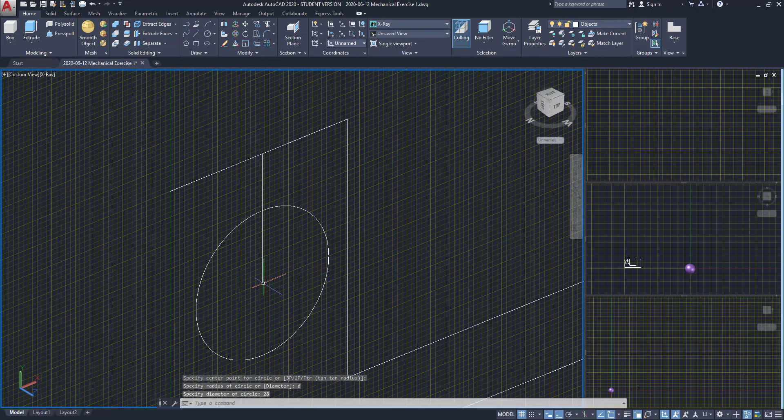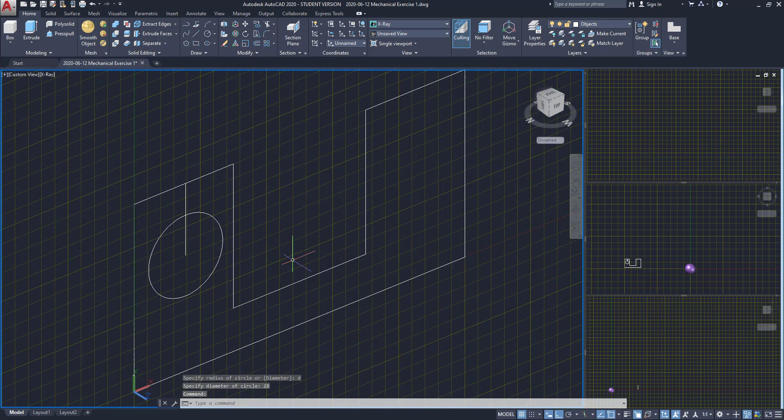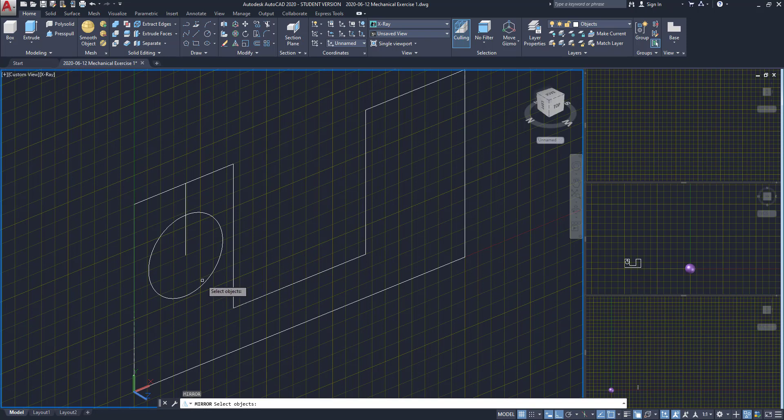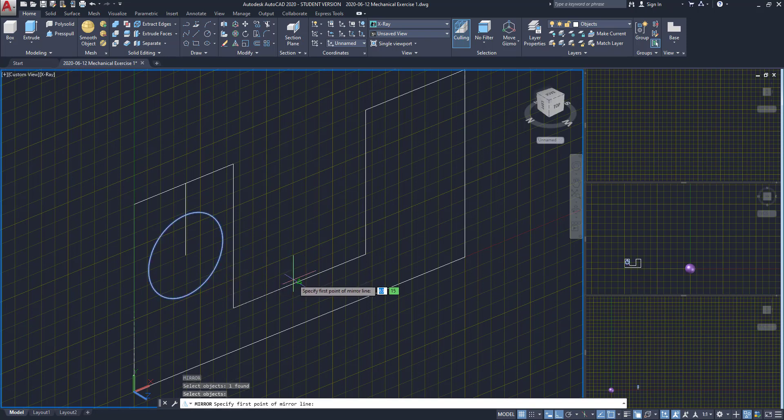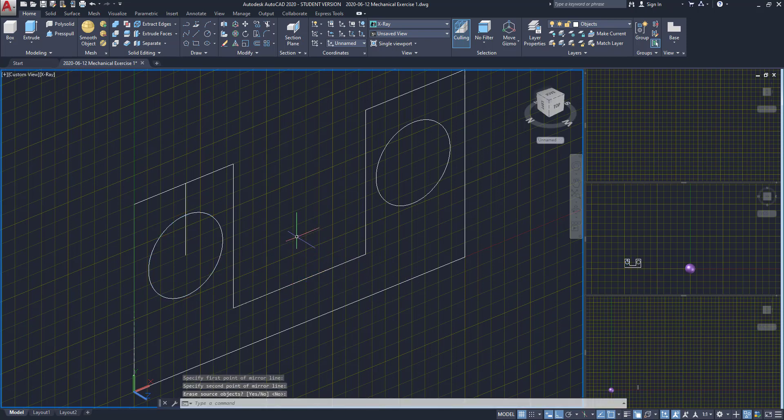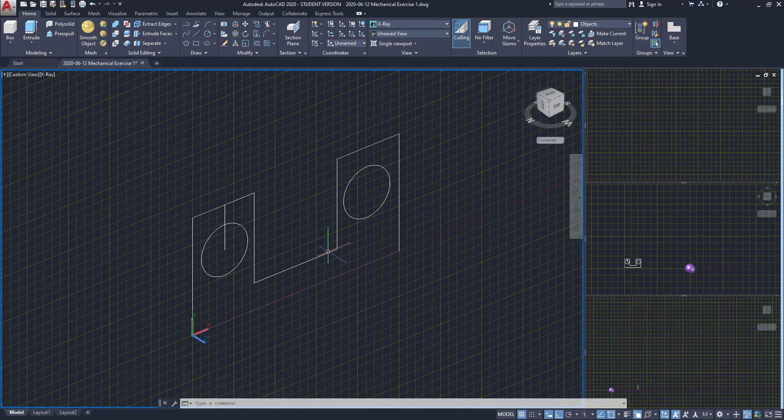For drawing the circle on the other side I can use the command mirror. As this is a symmetric figure, I select the circle, press enter, and draw a mirror line from this midpoint. Oh, and the auxiliary line I can delete it.